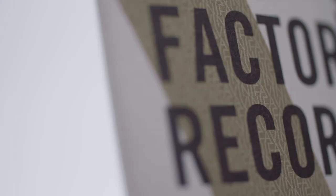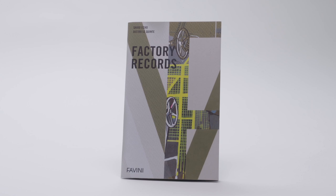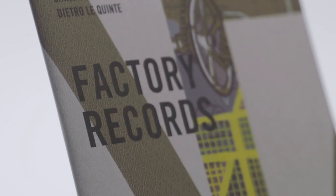In the visual book Factory Records, we reveal the production process of ShiroEcho with photos and illustrations.